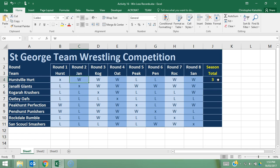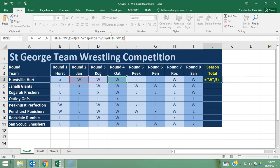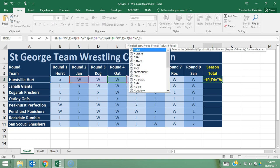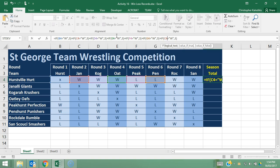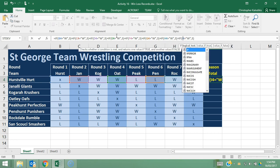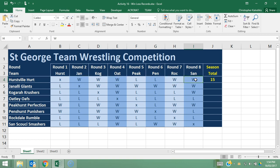Let's enter in the formula for the rest of the cells. I'm going to copy the formula with Ctrl+C and apply it again for D4, E4, F4, G4, and H4, then press Enter. Our total score for the Hurstful Hurt is 15 — that means they must have won five times because three times five is fifteen. Let's check: one, two, three, four, five — okay, that makes sense.